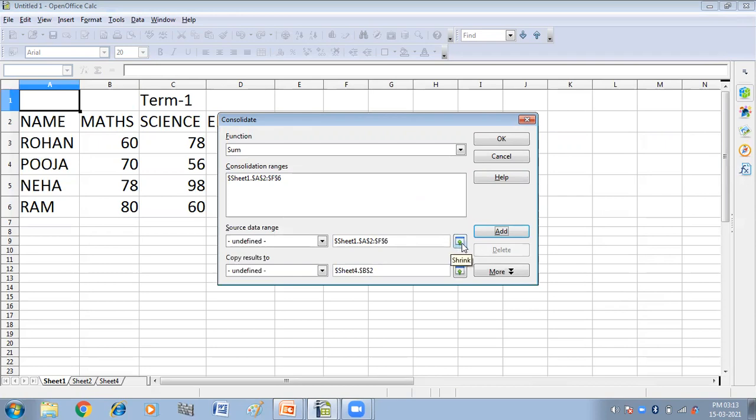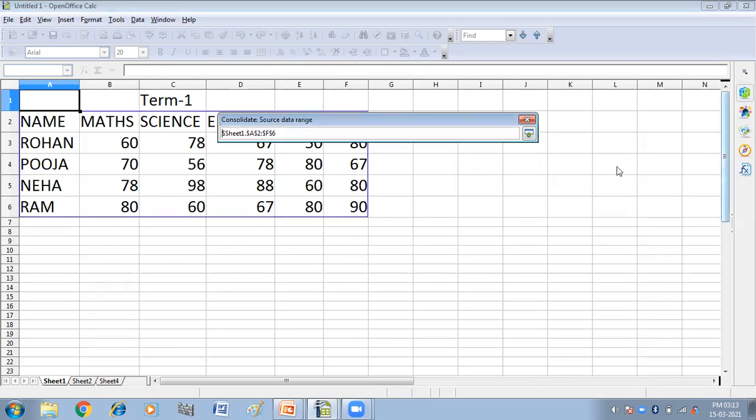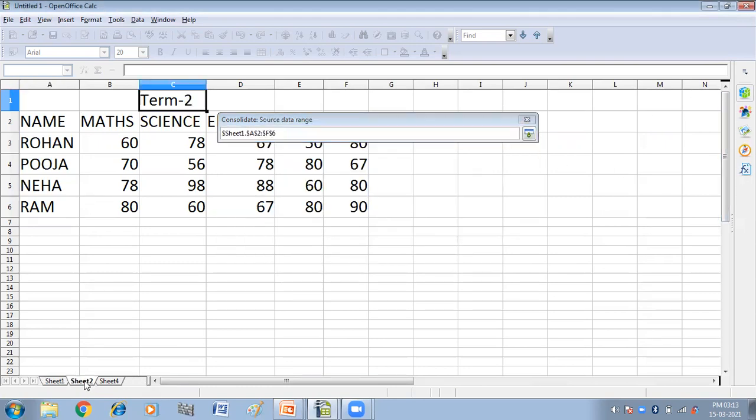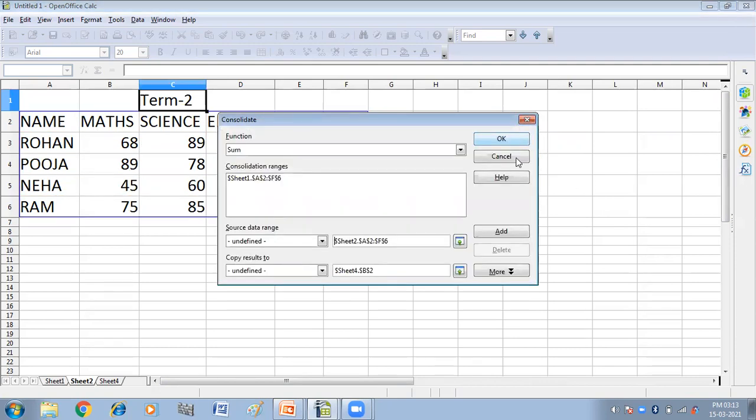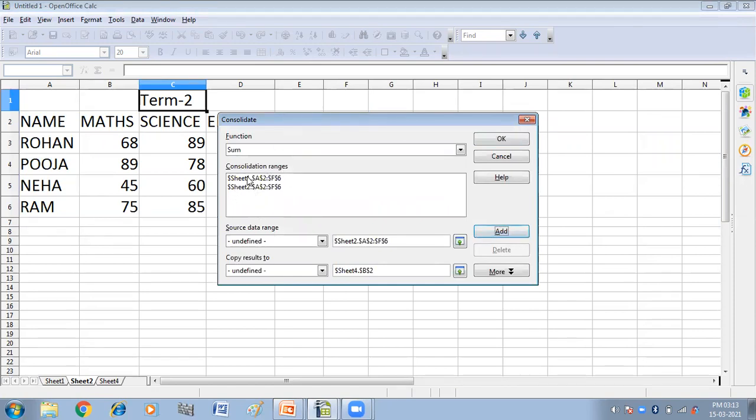Then again we have to select the source data range. Click on this and go to sheet two. Select the range and shrink it. Click on add. So here I have selected two ranges: sheet one and sheet two.